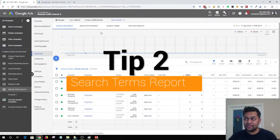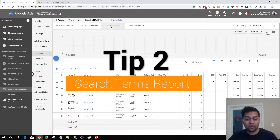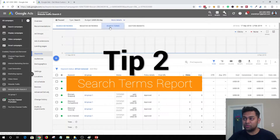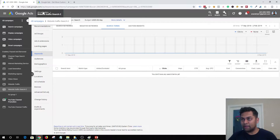The second tip is to analyze your search terms report.